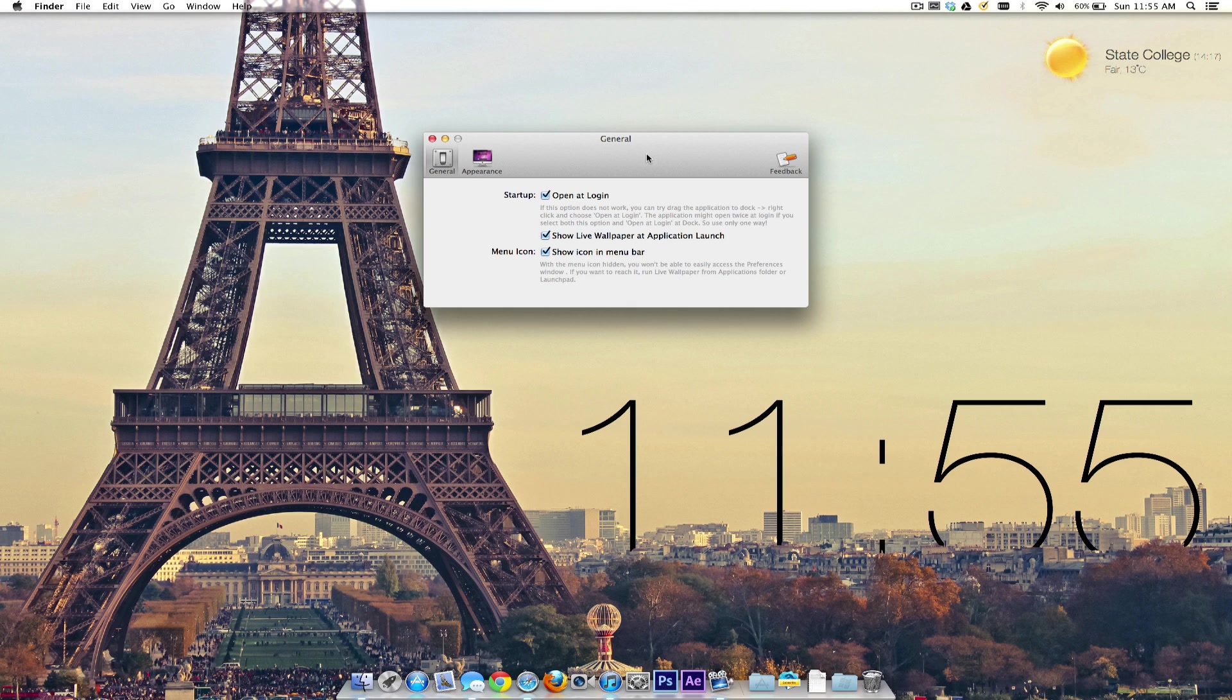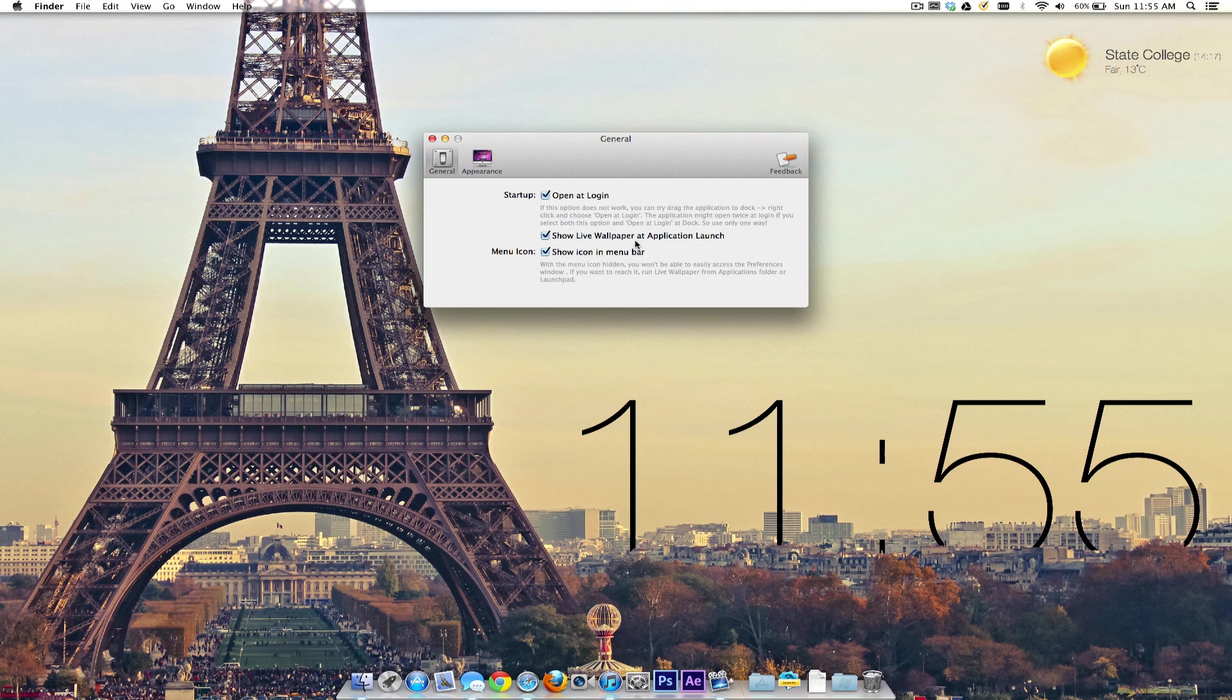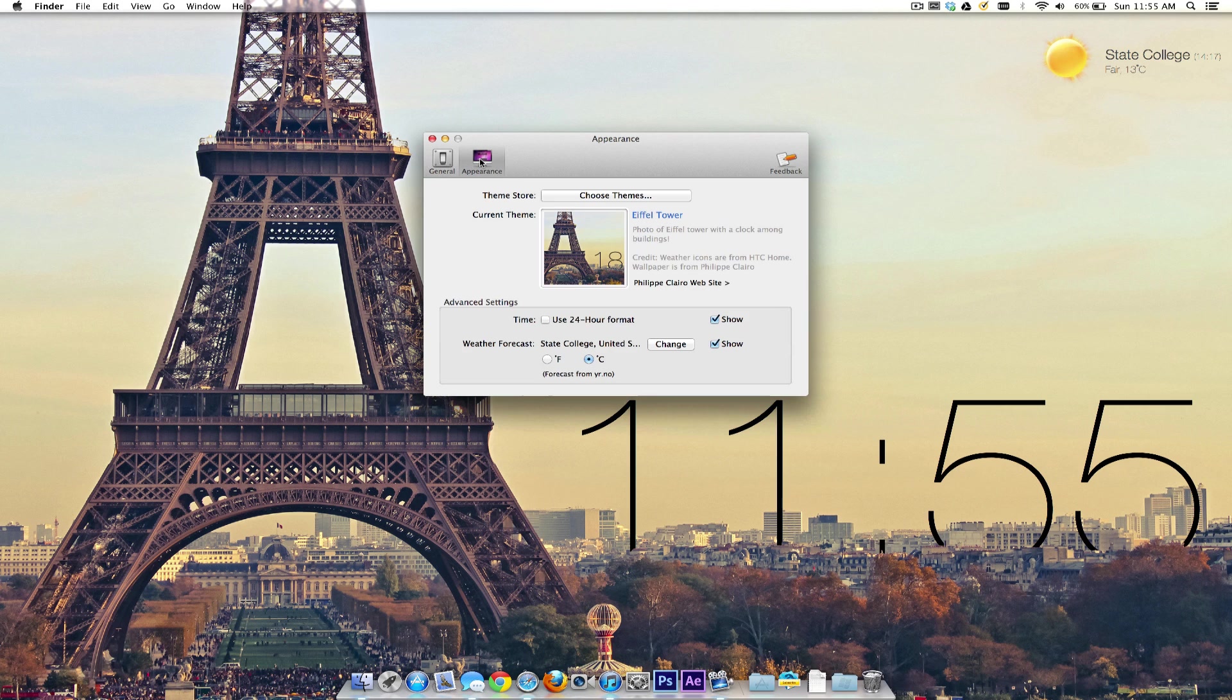You have a few options here including open at login, which lets you have your wallpaper set up each time you log into your computer. You can also have show live wallpaper at application launch and icon in the menu bar. You can disable the icon in the menu bar if you want to.